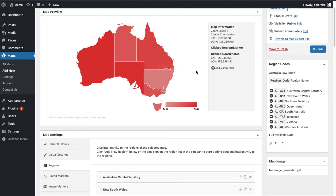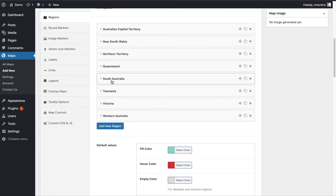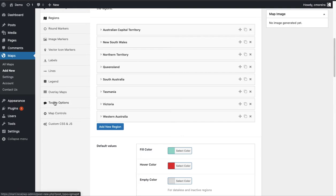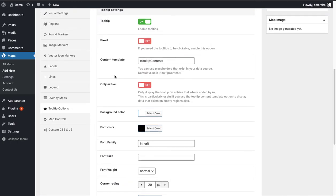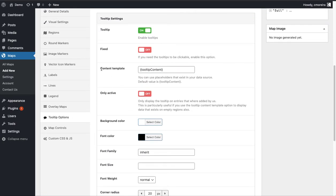We may also want to display the number on the tooltip so we know what each color represents. To do that, go to the Tooltip Options tab. In the Content Template field you can use placeholders and HTML. I'll keep the default tooltip content, add a line break, then add the placeholder for value — so the actual number will show up in the tooltip.